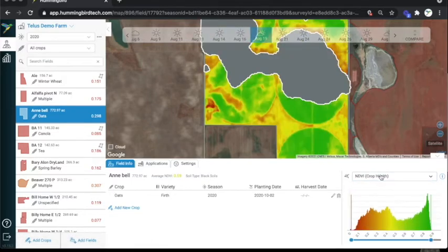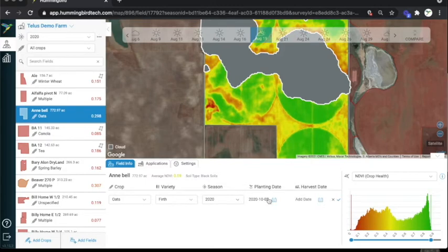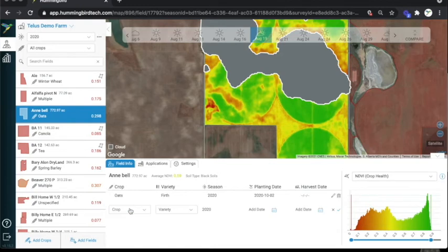Under the imagery selector, there's a graph that represents the range of NDVI values for this field. Then in the center of the screen, we have the field information. You can enter or edit your crops here, as well as select the season for this crop, edit the planting date and harvest date, and add additional crops.